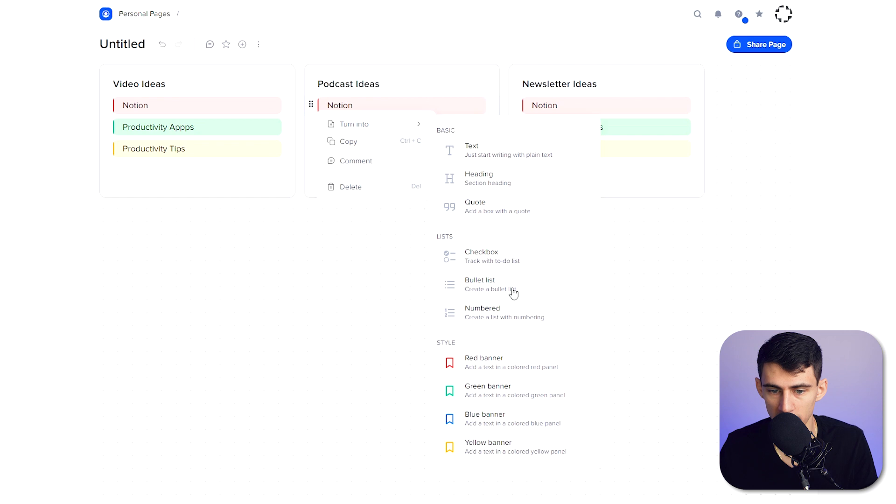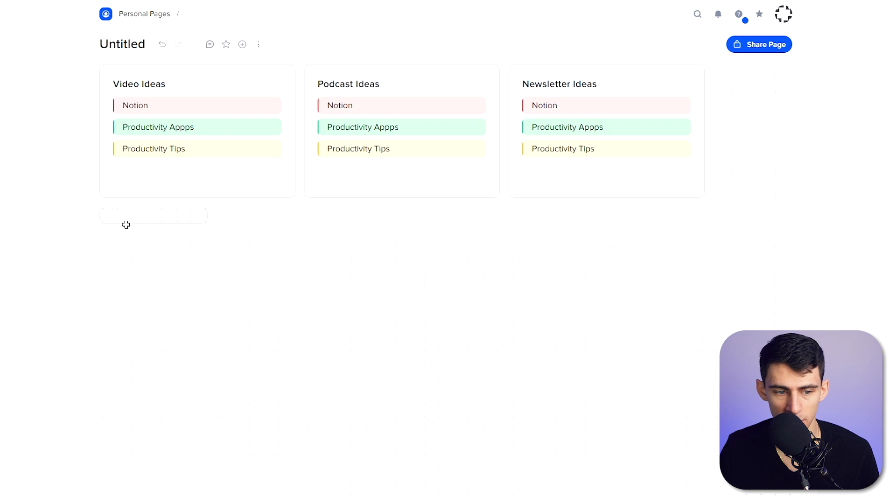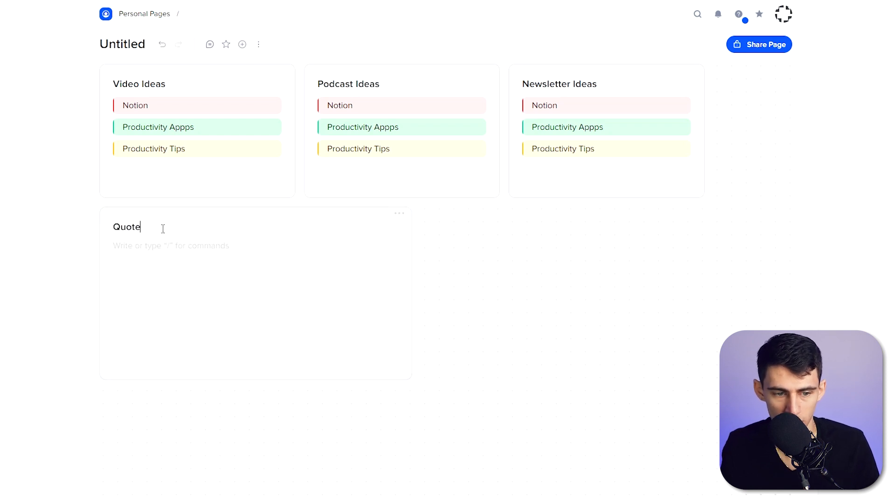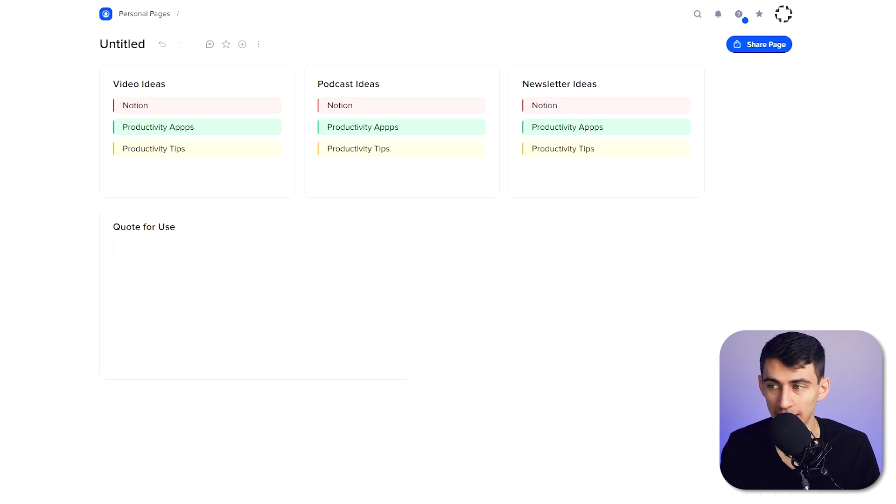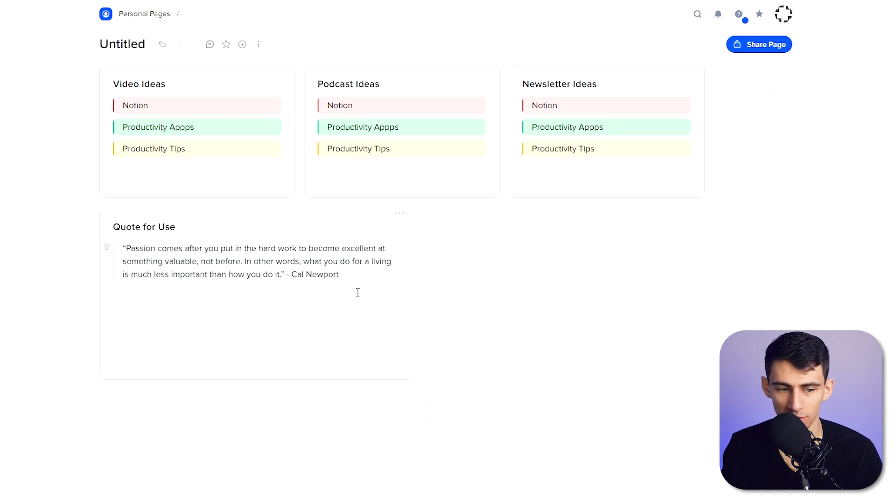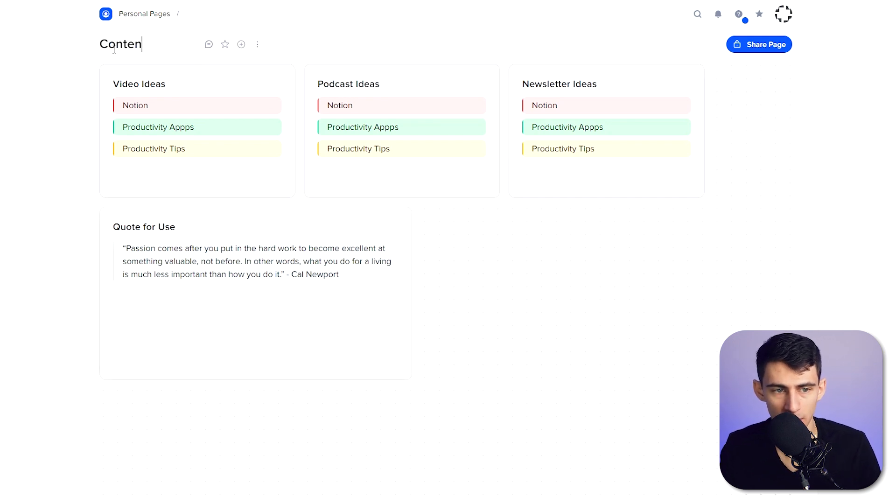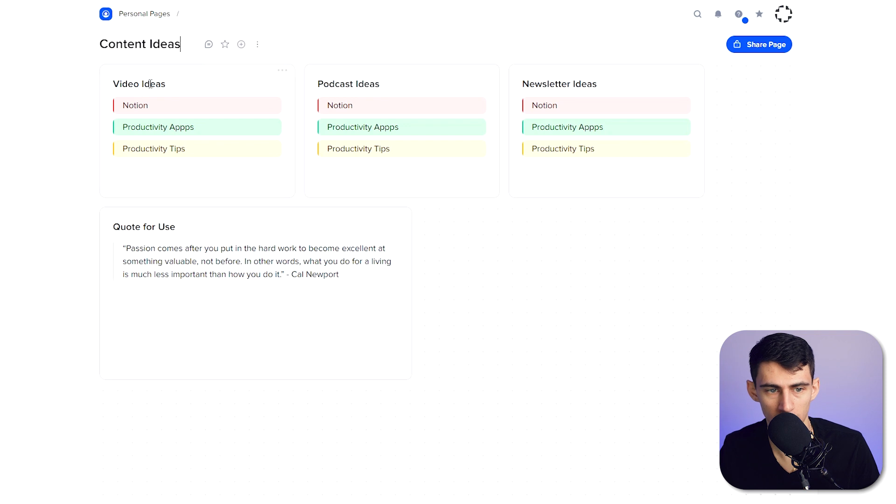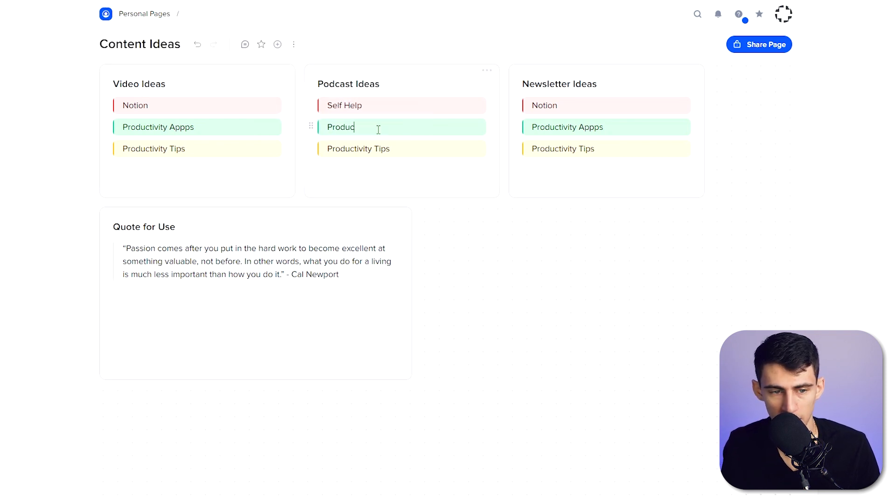Then if I wanted to delete any of these, I could easily press on this, delete it, or I can turn it into different text. If I wanted to, let's say, make a new tile here and say quotes for use, I can do slash quote and then pop in anything that I'd like. Here's a little Cal Newport quote for you. So I could basically use this as a vision board for content ideas and then make it so it's like self-help, productivity, personal finance.